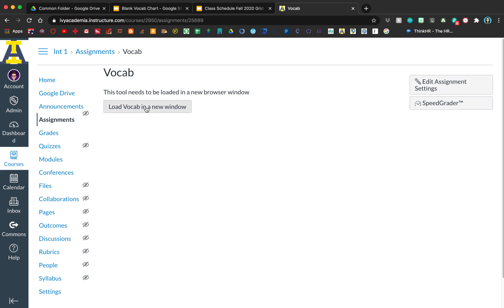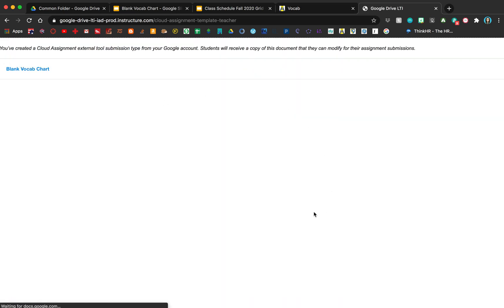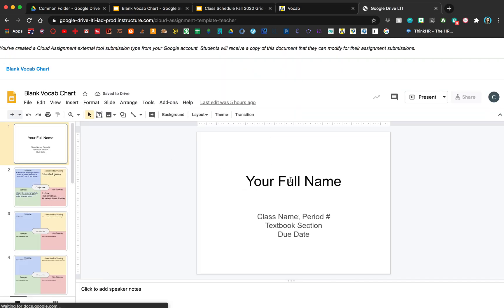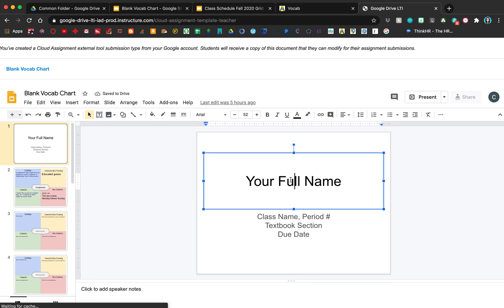When your students actually go to the assignment, they'll see something that says 'Load in a new window.' They click on that and then they'll see this. They just click on here and start typing away. It'll automatically save because they're logged into Google.